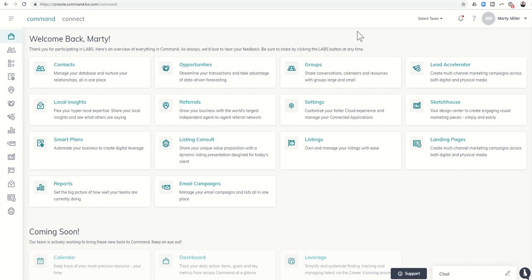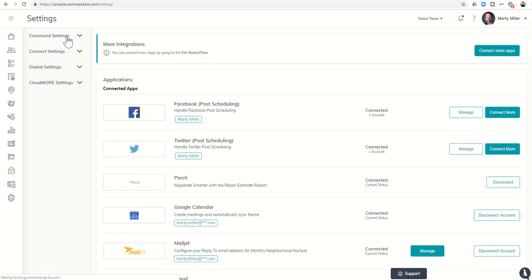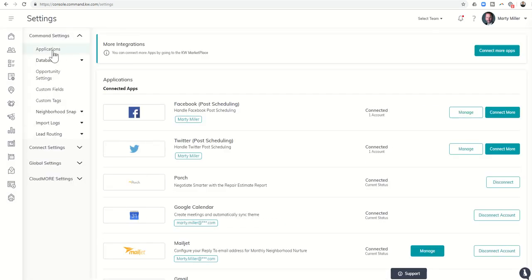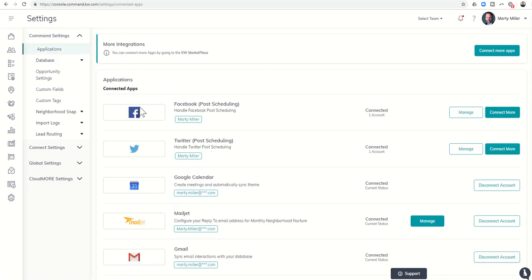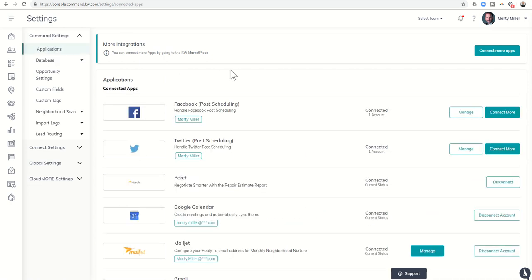In order to get Porch integrated into your KW Command system, you're going to want to come up to the right of your name here, click on this drop-down arrow, and choose Settings. From Settings, you're going to click on Command Settings and Applications, or you can see it already defaults to the Applications page. If your screen doesn't look like this, click on Command Settings and then Applications, it'll bring up this page.